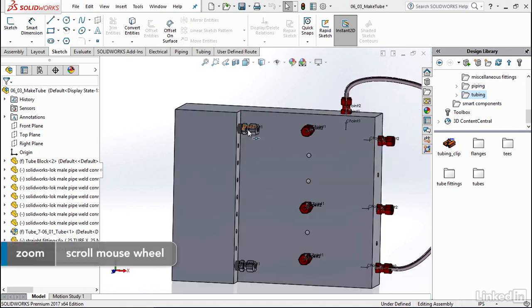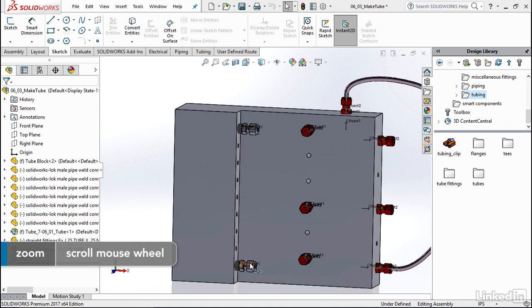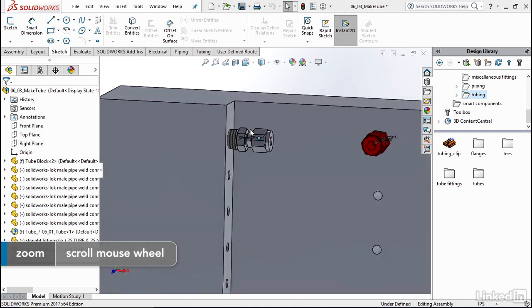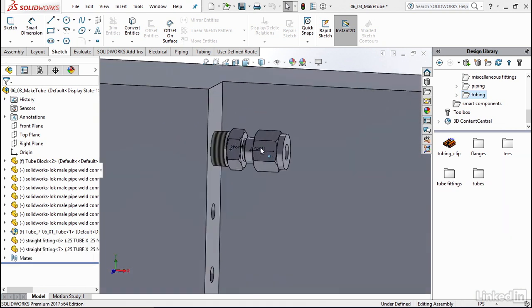We're going to work on connecting this top fitting to this bottom fitting. So let's zoom in on this point up here, the connection point for this top fitting.